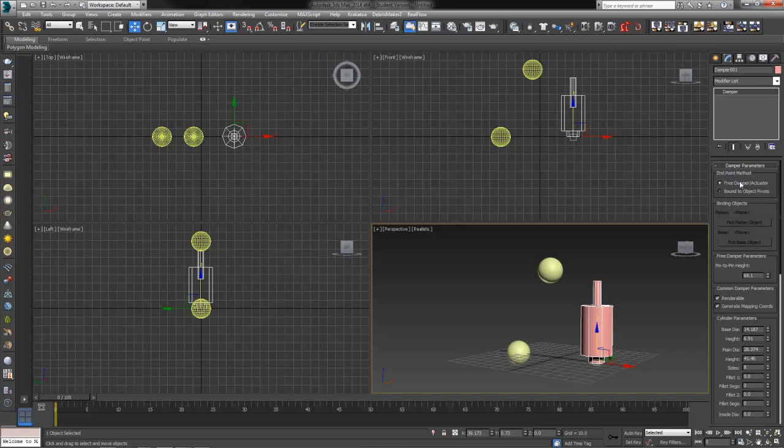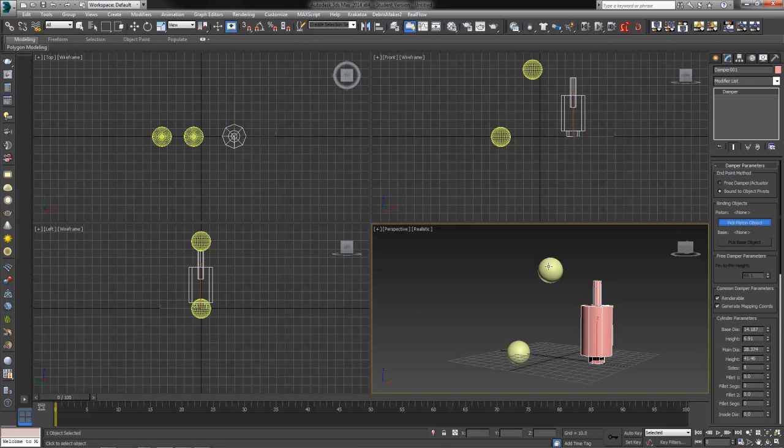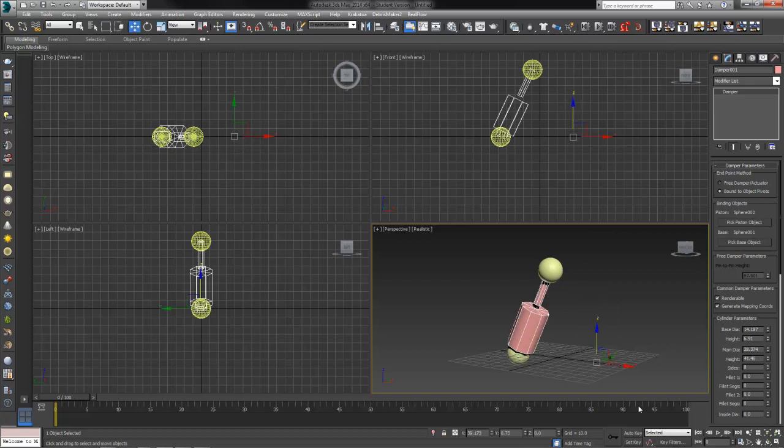Again, we've got the ability to do a free damper or bound to object pivots. I want to select the bound to object pivots. And right away, I can go ahead and pick my piston object, which would make our top sphere. Pick my base object, which will make our bottom sphere.